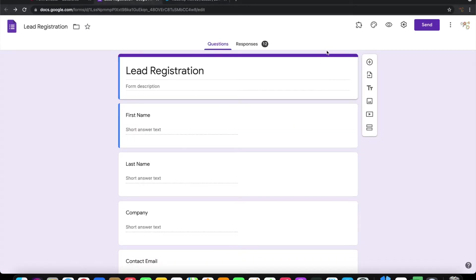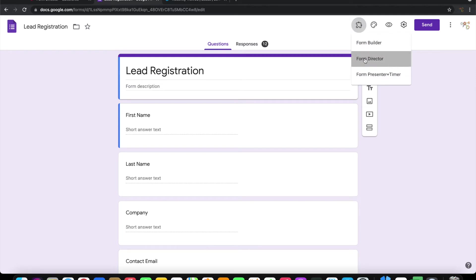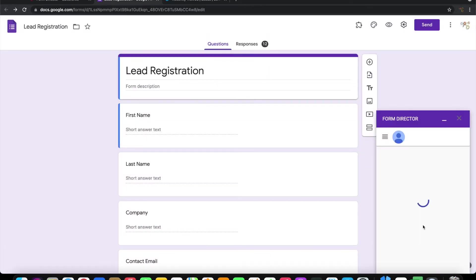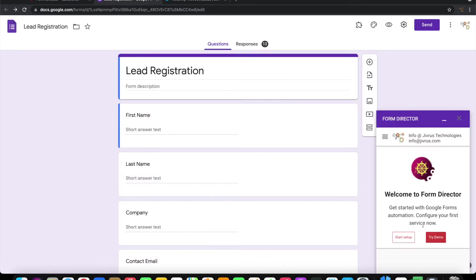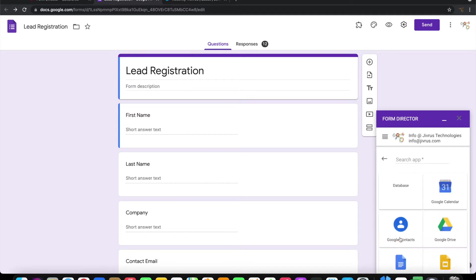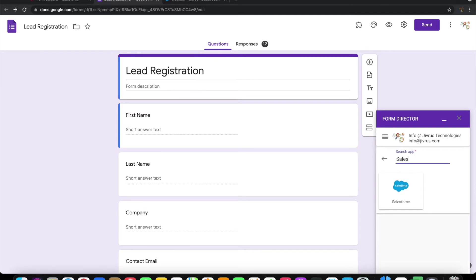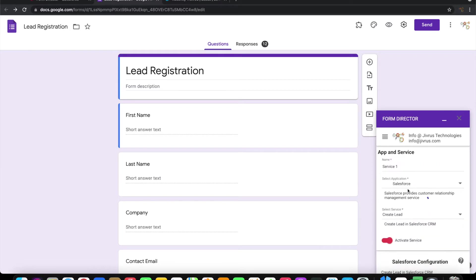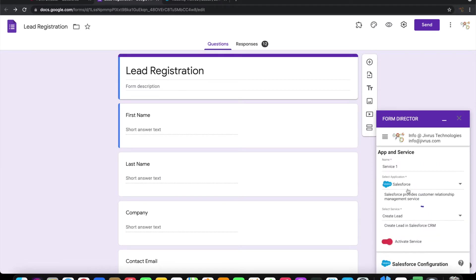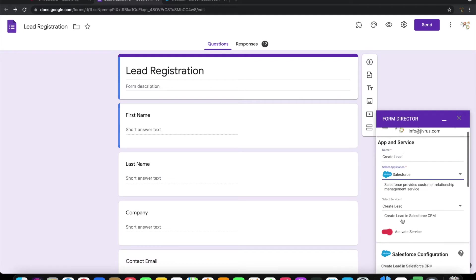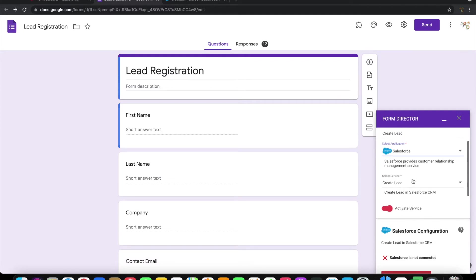To do that, launch Form Director. Click on start setup, choose Salesforce as the application. We can give the service name 'Create Lead', so we'll choose the service as Create Lead here.